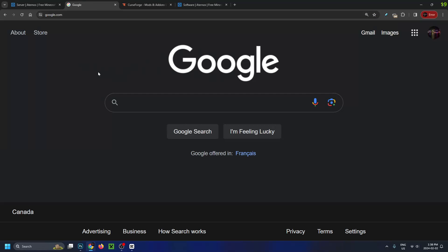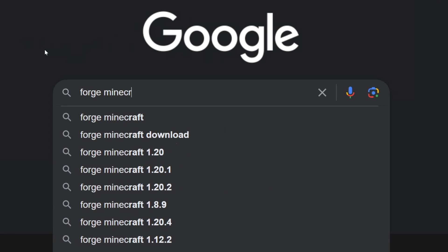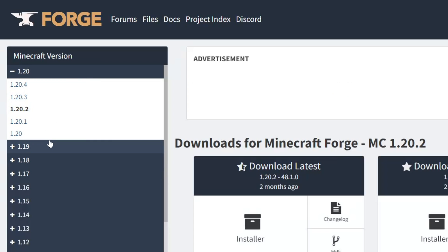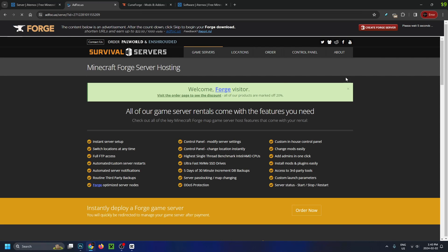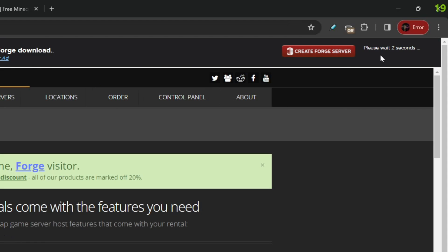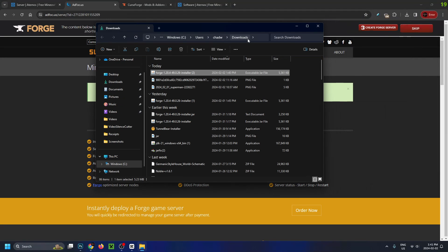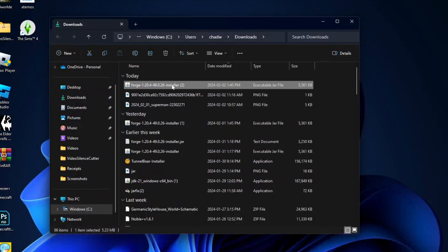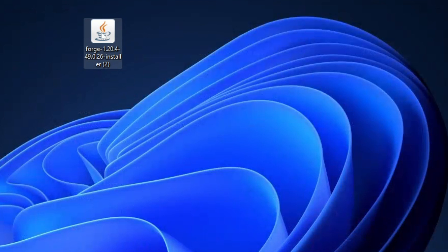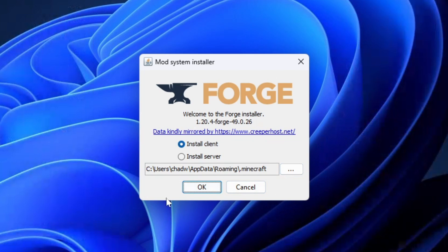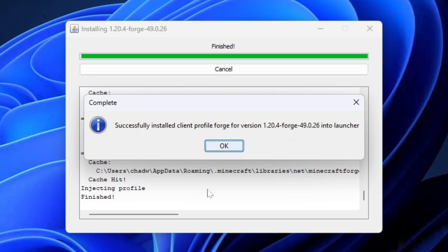Once you've downloaded and installed the latest version of Java, go back to Google and type in Forge Minecraft and search. Select Forge files, and on the left sidebar you can see the Minecraft version. Since I'm running 1.20.4, I'm going to select that and click on installer, which brings you to the next page. There is a countdown in the top right corner, and once it's finished click the skip button to start the download. Once it's finished downloading, select show in folder — it'll be under your downloads. Click and drag Forge onto the desktop, right-click it, and open with Java Platform SE Binary. This should open the Forge installer, then press OK. Once Forge is finished installing, press OK.